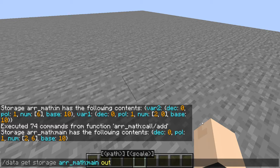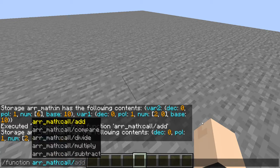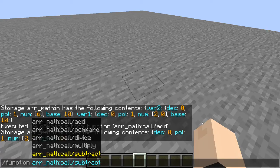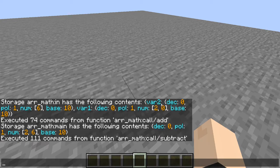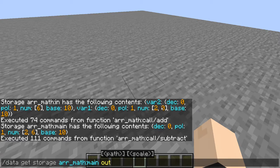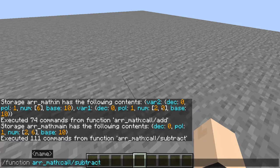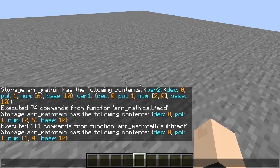Let's go ahead and look at another operation — subtraction. Our second variable is smaller than our first variable, so it is going to end up being a positive number. Let's go ahead and look at our output here. As you can see, 20 minus 6 is 14, obviously.